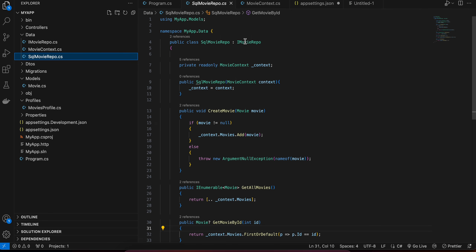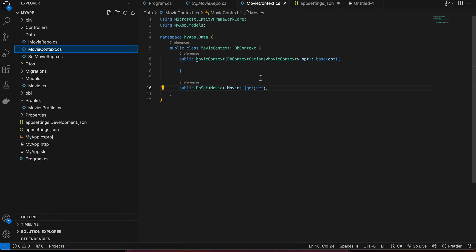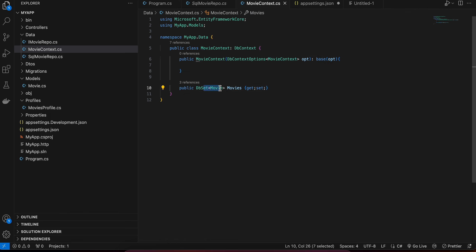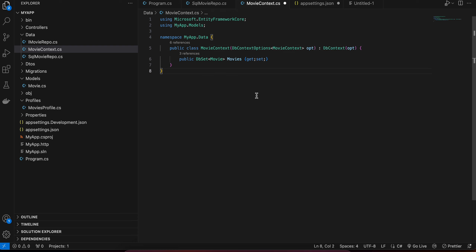Next we have to create a repo that extends IMovieRepo, and also create a MovieContext. The MovieContext is boilerplate code — it extends from DbContext and you add the EntityFrameworkCore dependency. Inside the constructor you use DbContextOptions and here you can use a DbSet called Movies with a getter and setter. This can be further simplified as well.